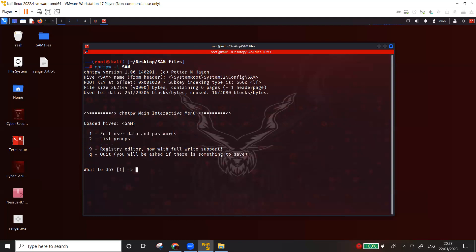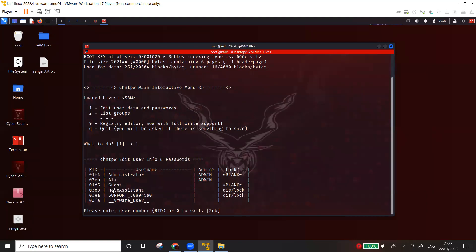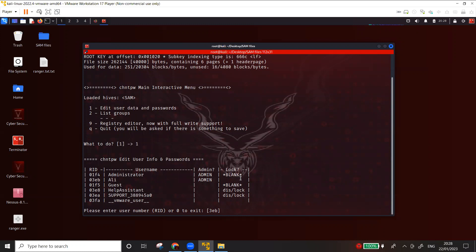I'll select option one to edit user data and passwords. You can see the accounts listed: administrator, ali, and guest, along with some system-created accounts. The type of each user is shown — administrator is marked as an admin user. The administrator already has a blank password because I removed it previously, while ali still has a password set.